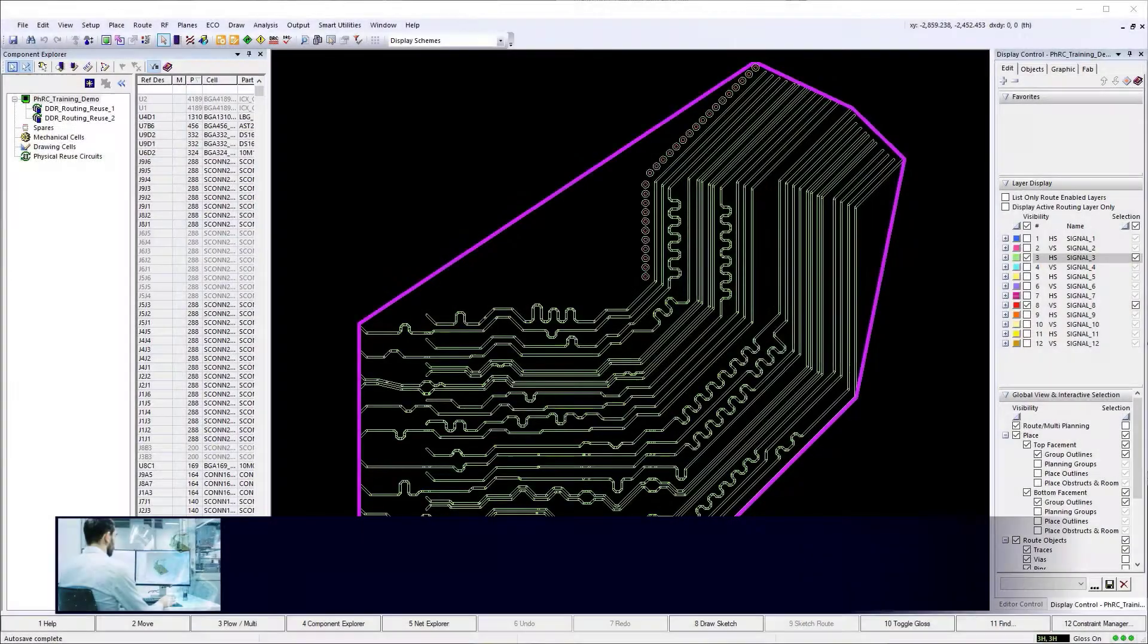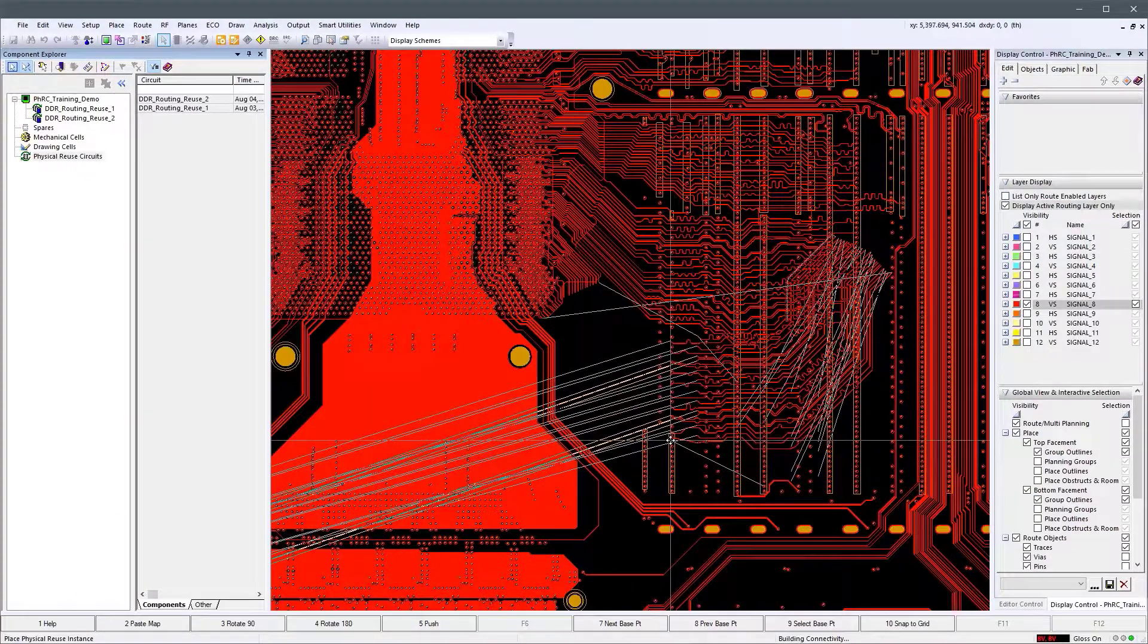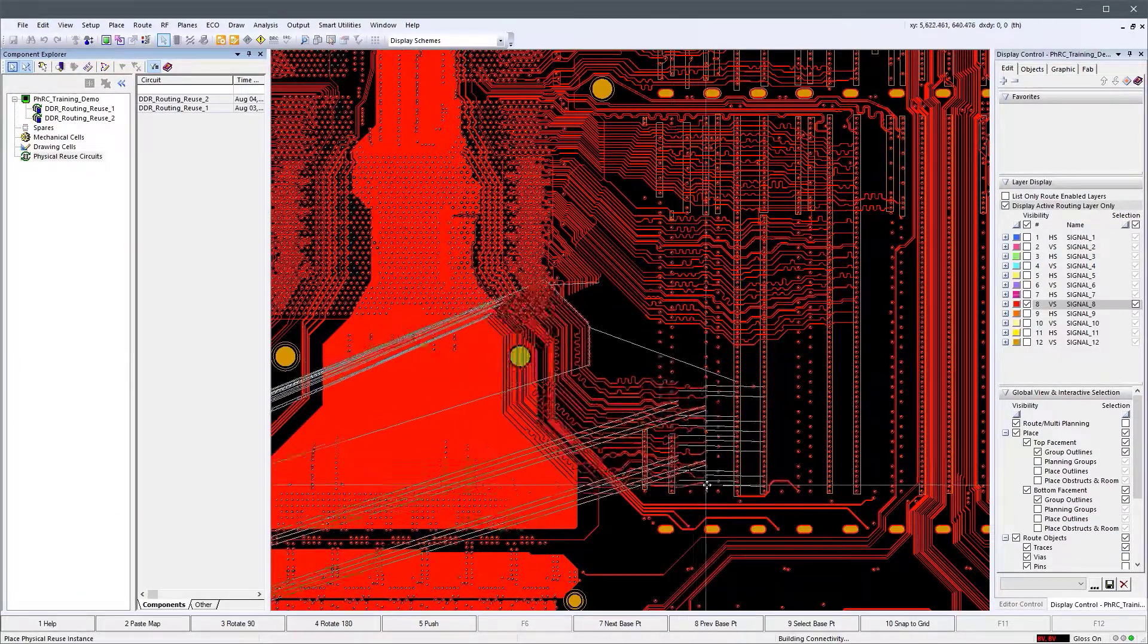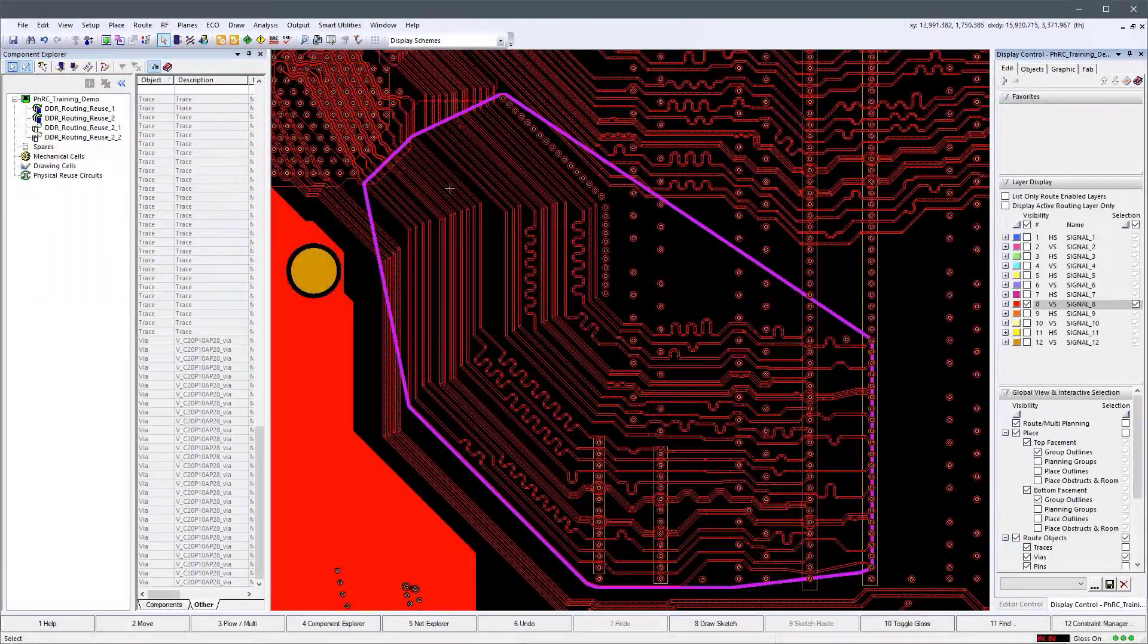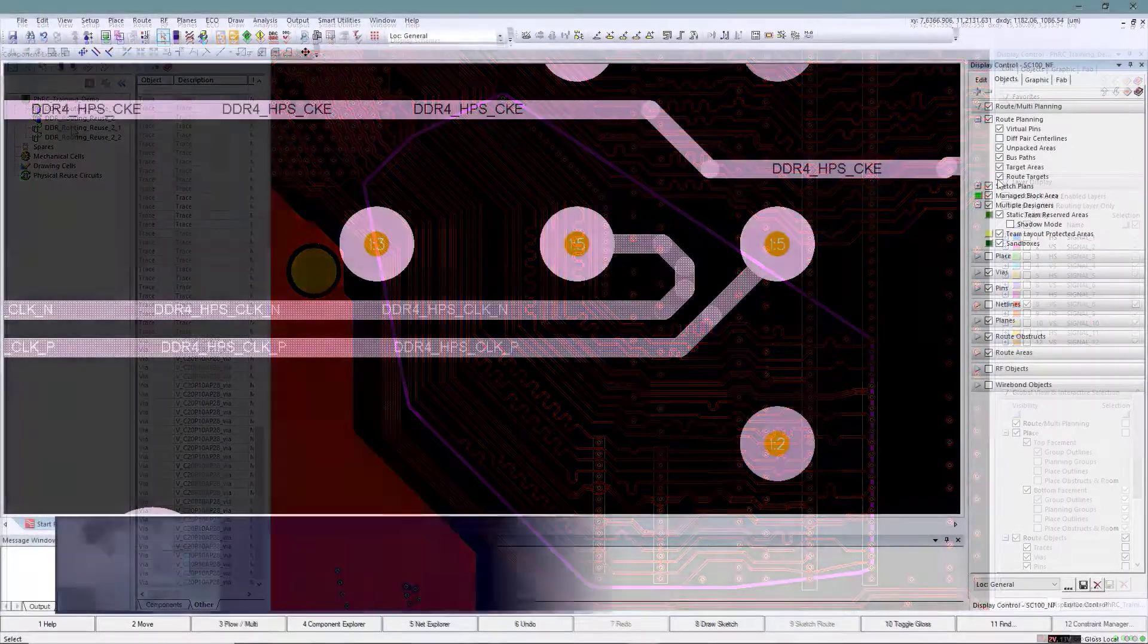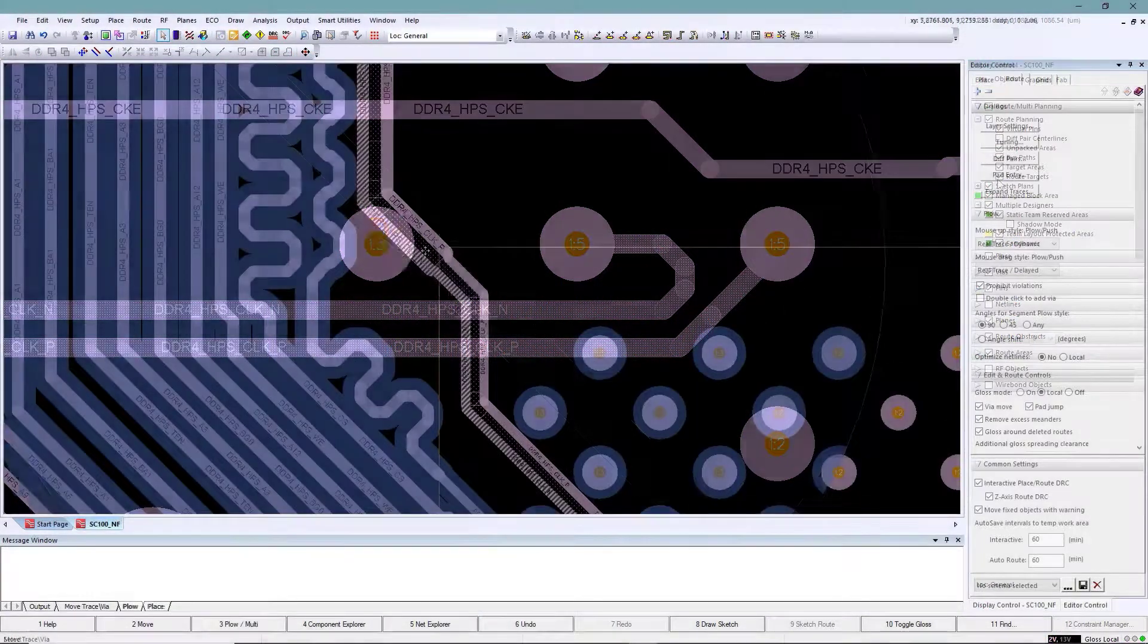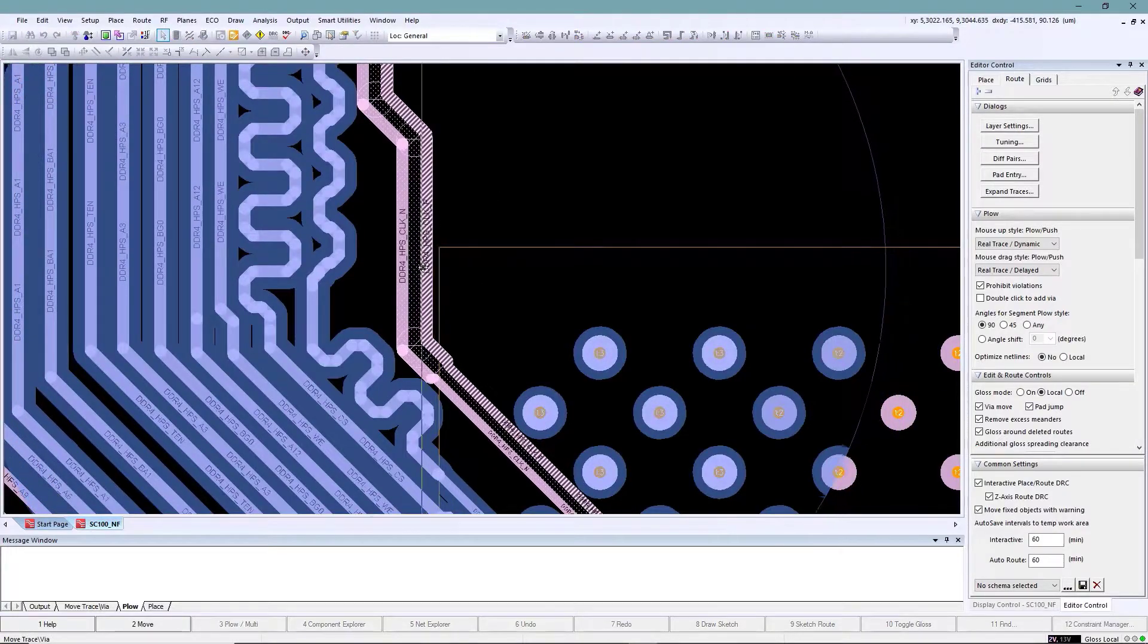Enhancements include physical reuse circuits for layout that accelerate design creation, routing productivity enhancements that improve the user experience for routing, visualization, and editing.